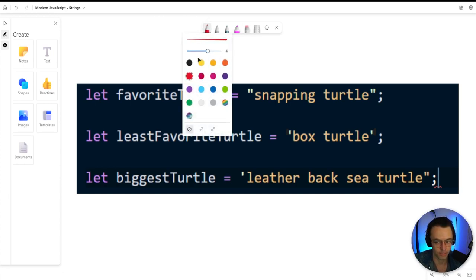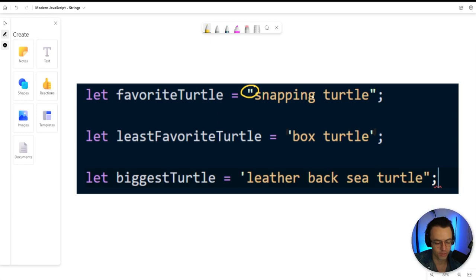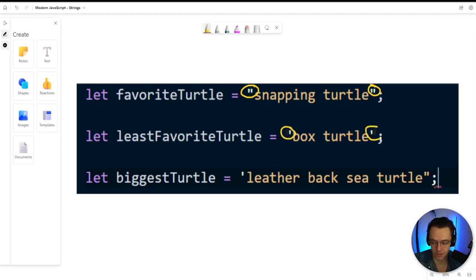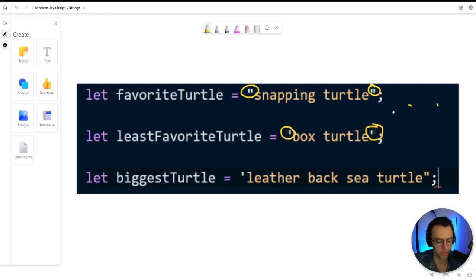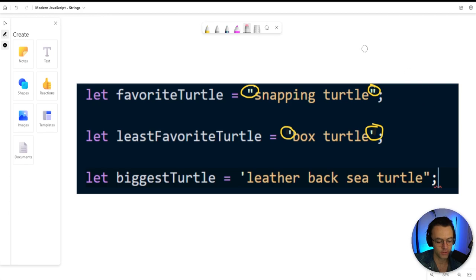The first rule is pretty simple. If you start a string with a double quote, you must end with a double quote. If you start a string with a single quote, you must end with a single quote. You could use either one — double quote, single quote, or even backticks — but we'll talk about backticks in a separate video, so let's focus on double and single quotes.